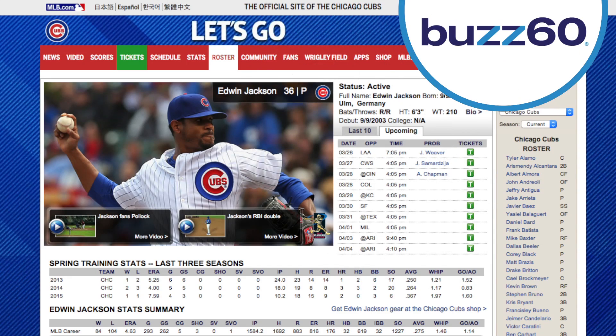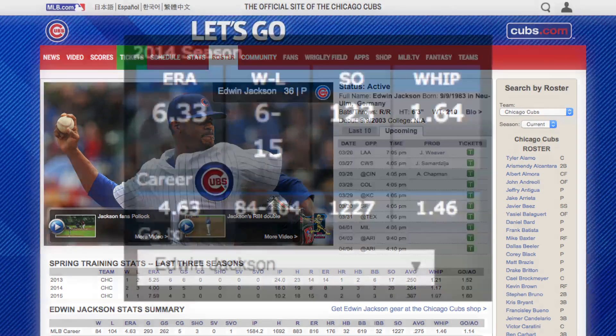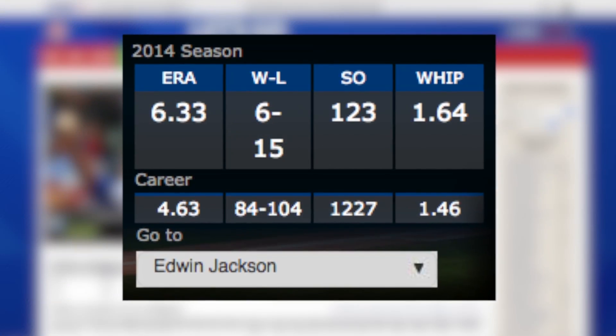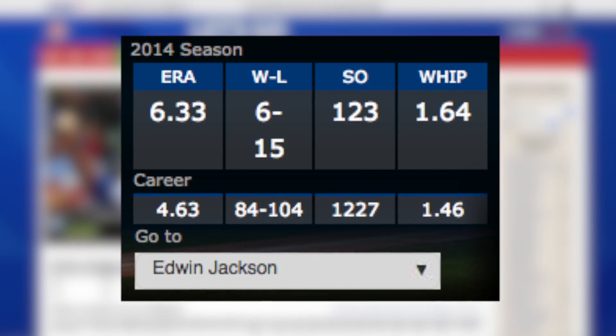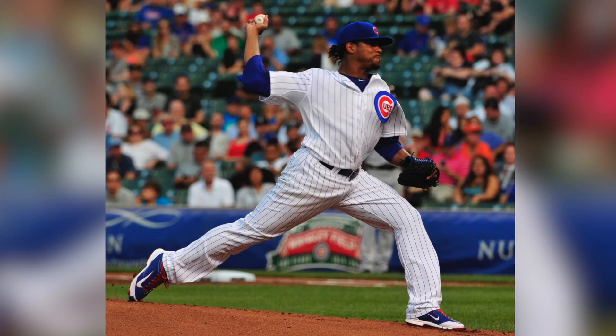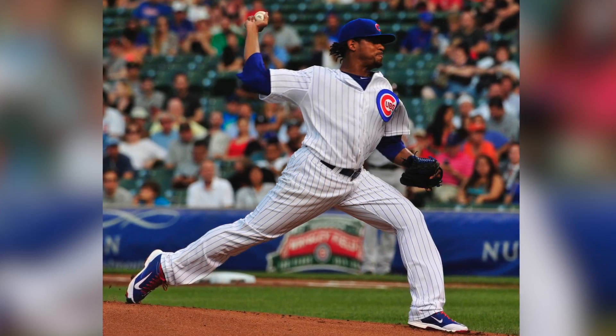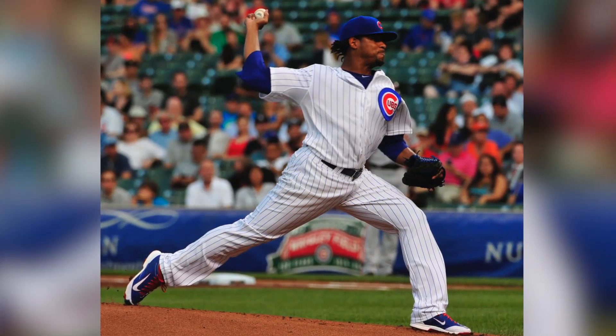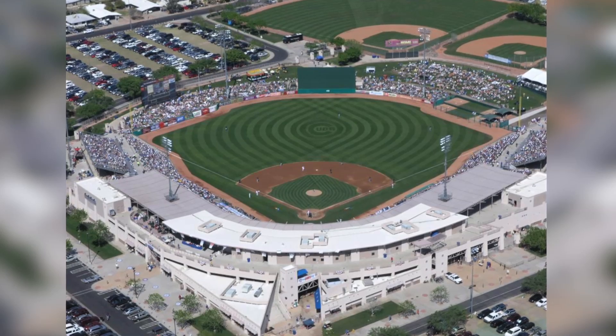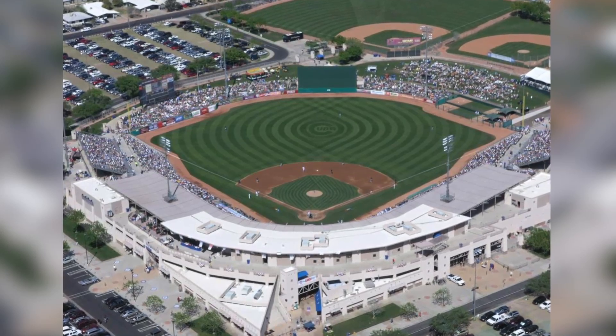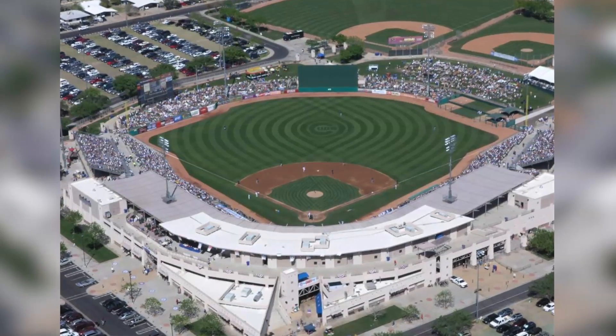Edwin Jackson's 6-plus ERA last year showed he had a pretty hard time finding the plate. But this season, the Chicago Cubs starting pitcher has a new problem — he can't even find the stadium where he's supposed to pitch.